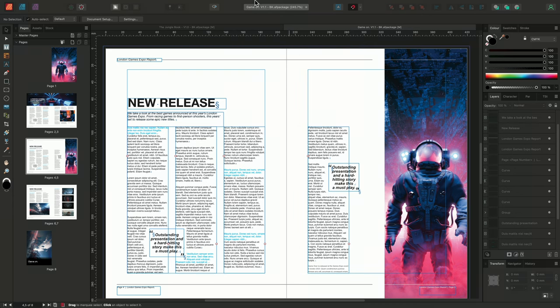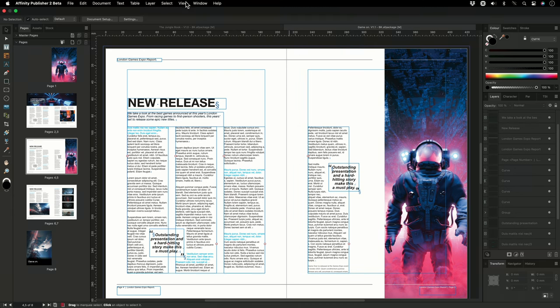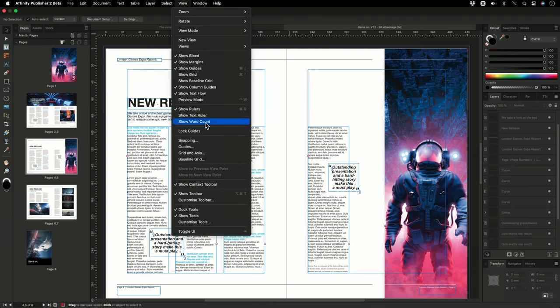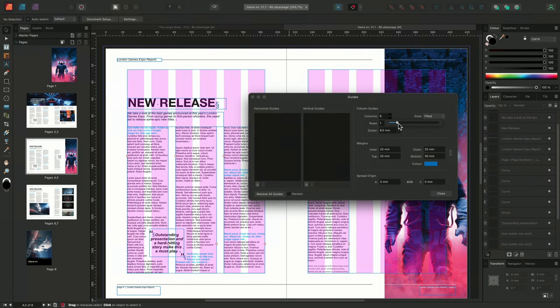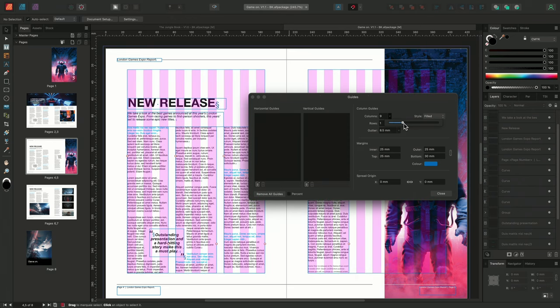So, I'll navigate to the guides dialog once again, and this time, I'll increase the number of column guides, until I think I've found a suitable number. I think nine works well for this example.